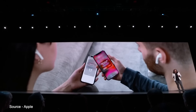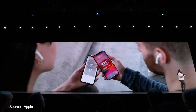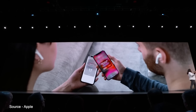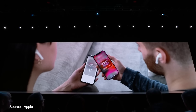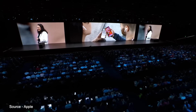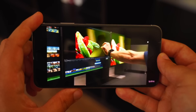Another update around AirPods is the ability to share audio by pairing a second pair of AirPods to watch a movie or share a song with a friend. Unfortunately, we tried this feature out but it did not seem to work, and we couldn't even get the prompt to show up allowing us to share with each other.